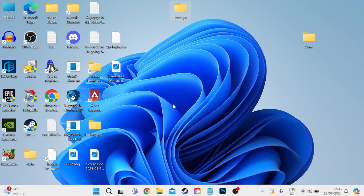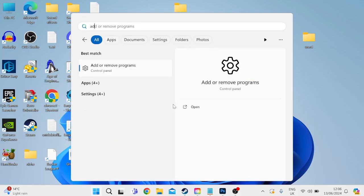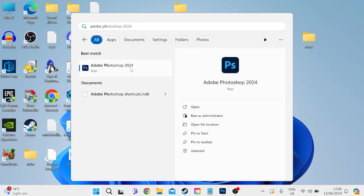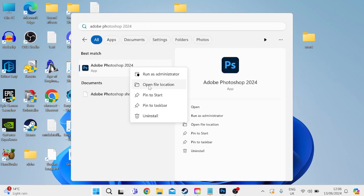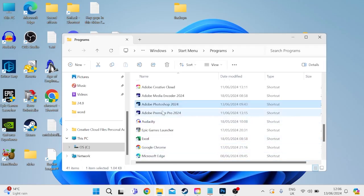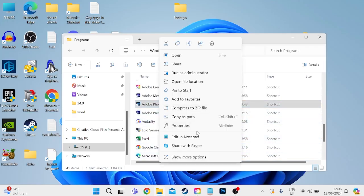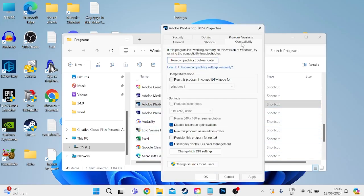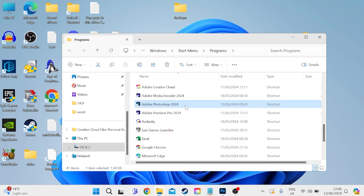The very first thing we need to do is head over to our Start menu and search for Adobe Photoshop, then right-click on Adobe Photoshop and go to Open File Location. Inside of here, right-click again on Photoshop, go into Properties, then head over to the Compatibility tab. Ensure that Disable Full Screen Optimizations and also Run This Program as Administrator are both ticked, then press Apply and OK to save your changes.